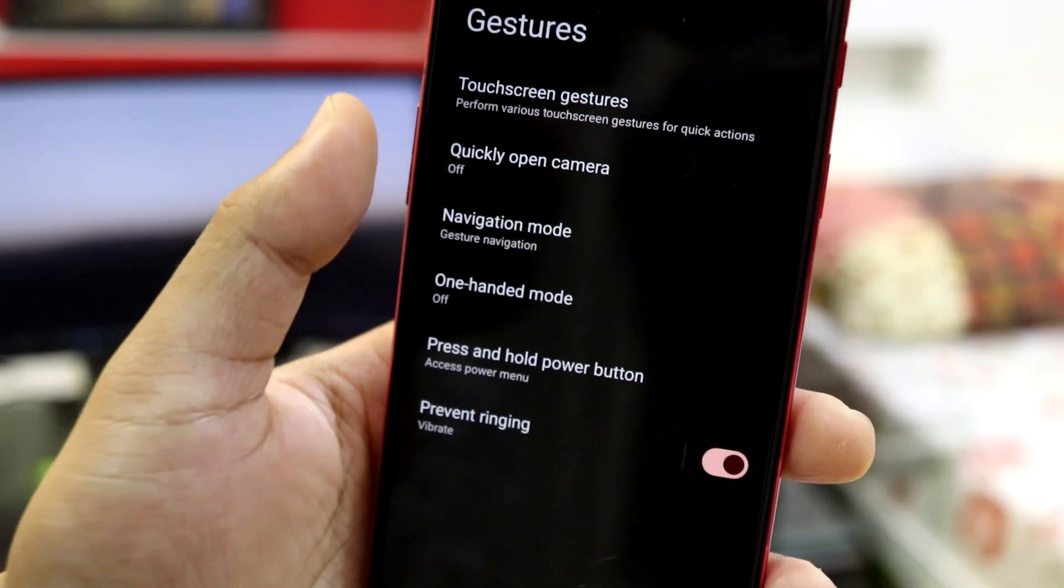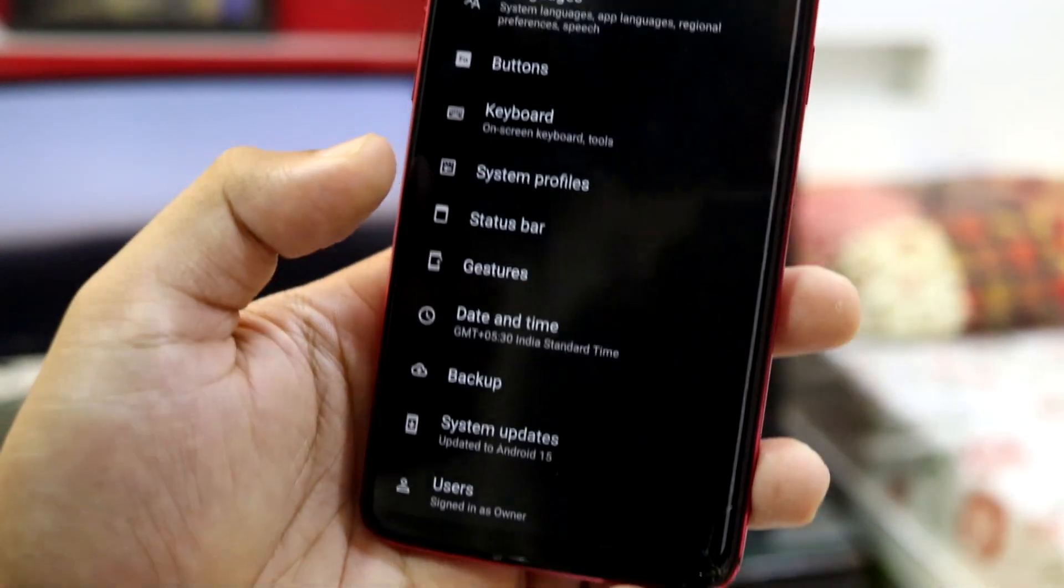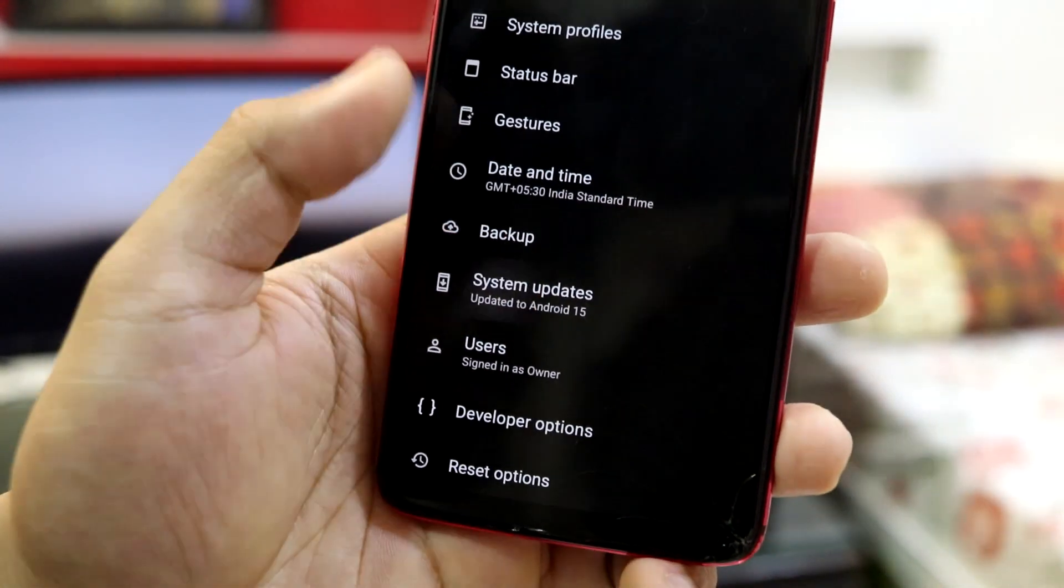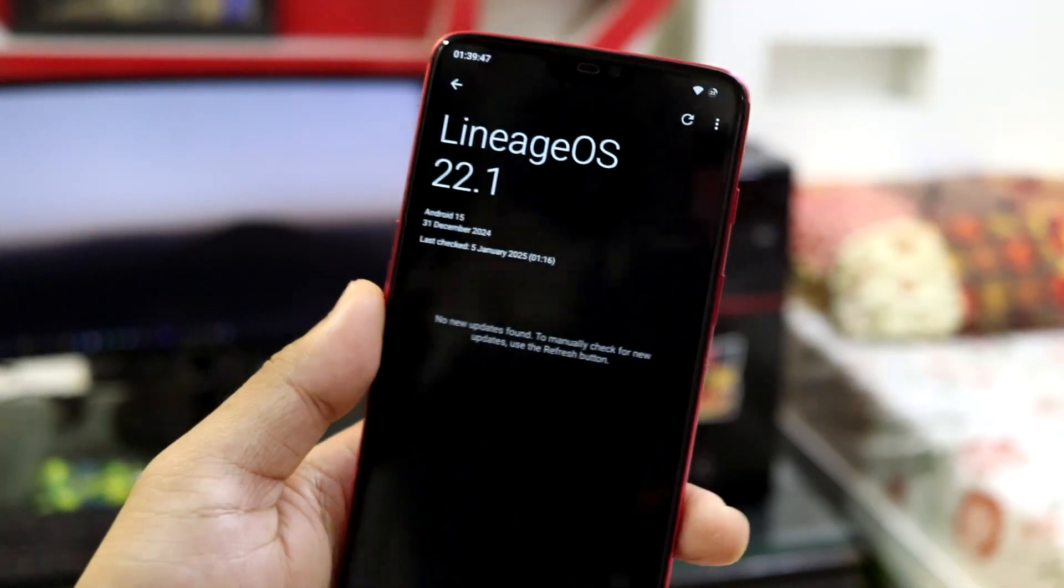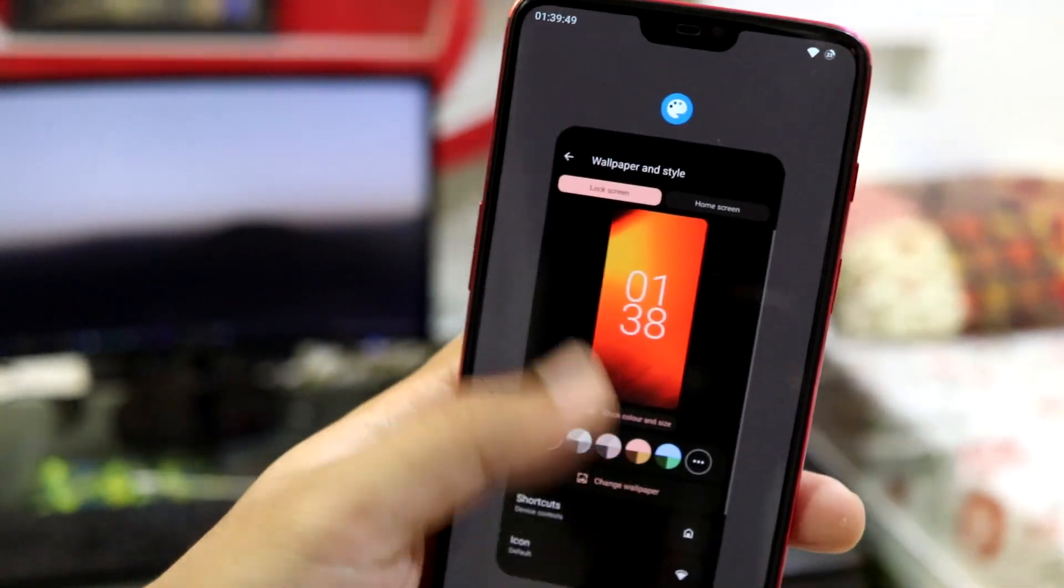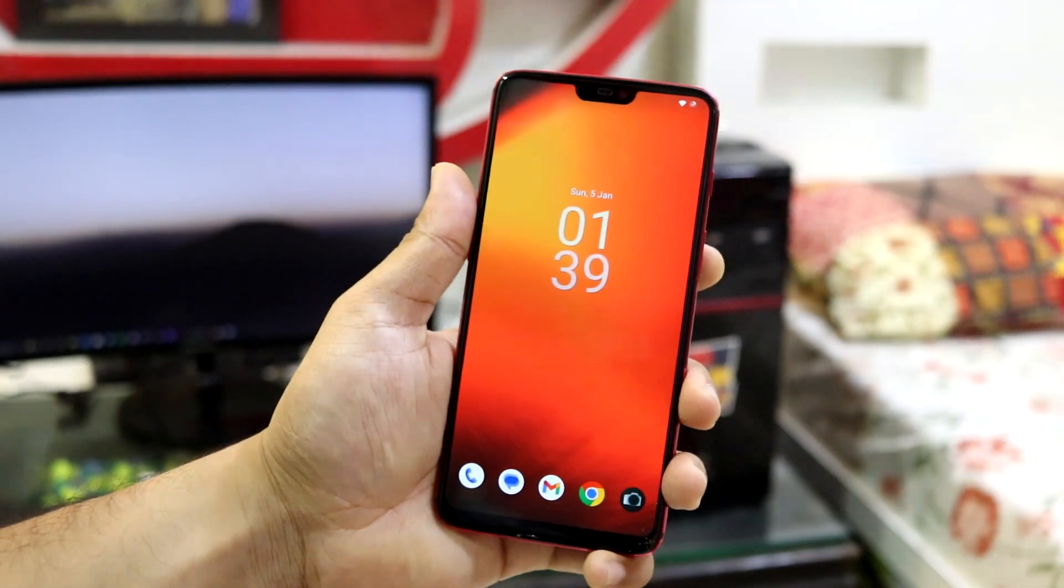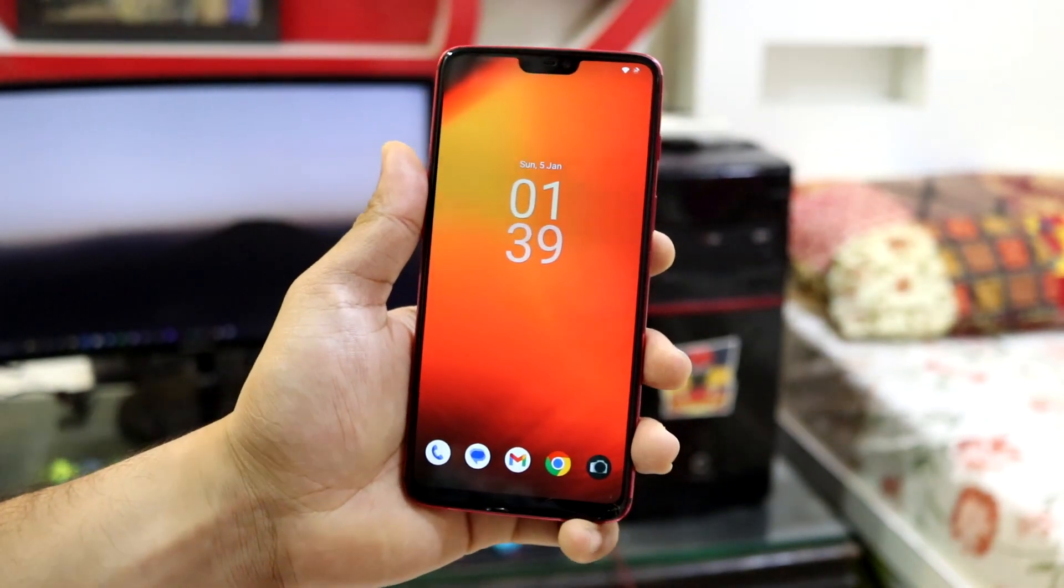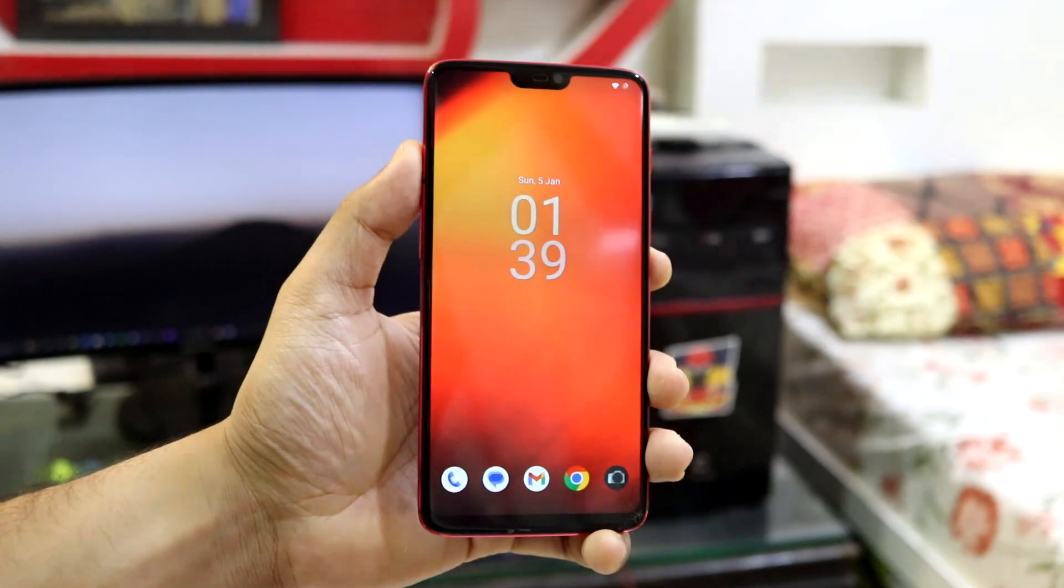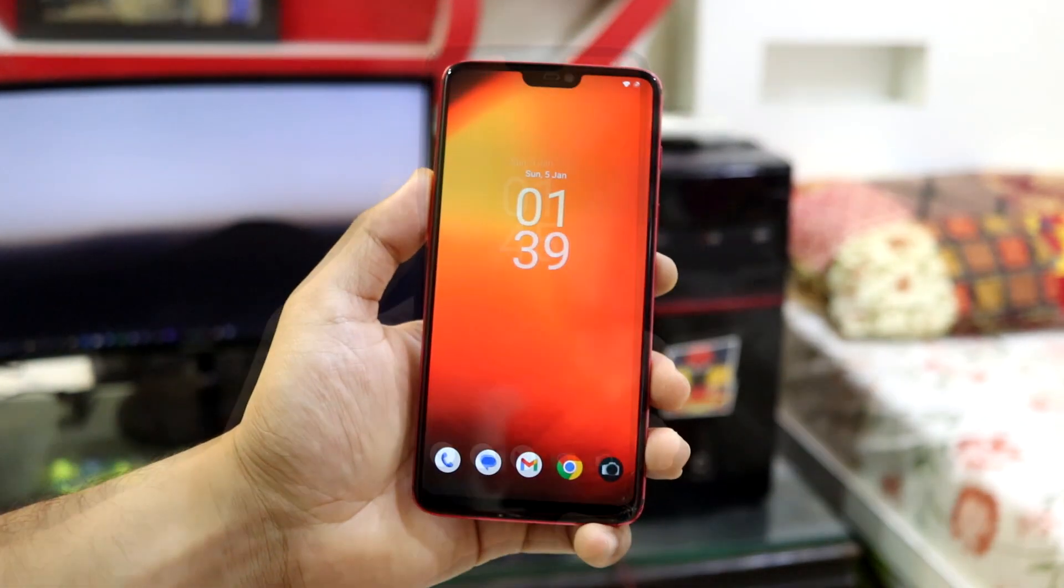And we have gestures. We have navigation mode, quick open camera, just some basic lineage stuff. And we also have the updater so you can easily check with new updates and update the new update with the OTA updater. And that was it for the options and features available in the lineage OS 22.1 for OnePlus 6 and 6T.